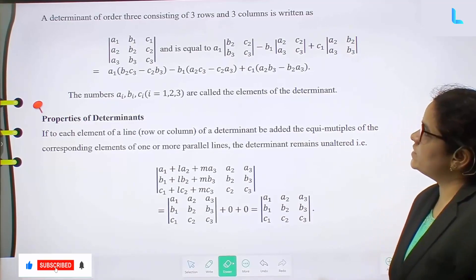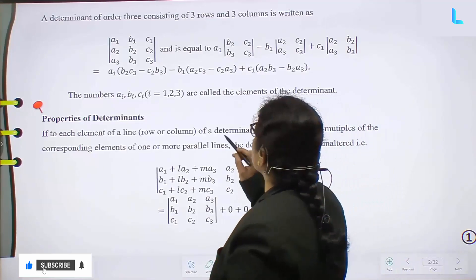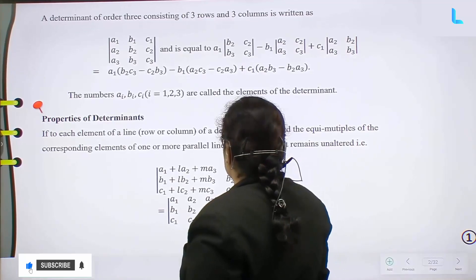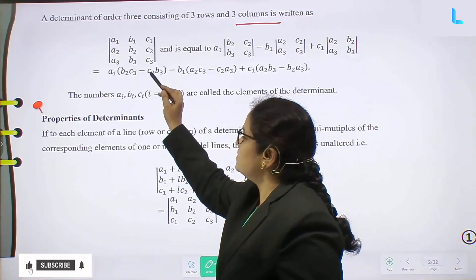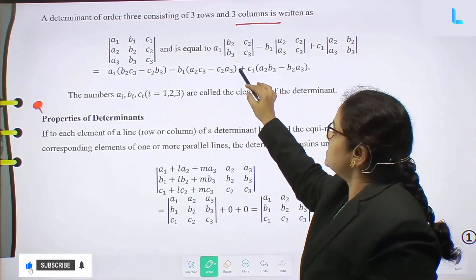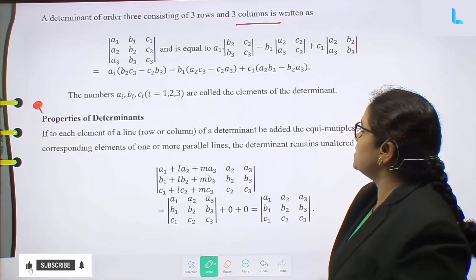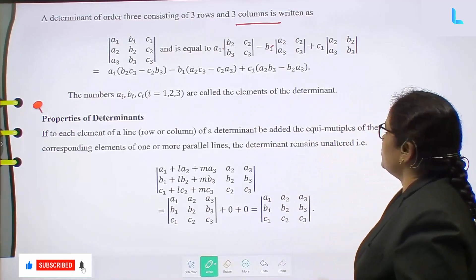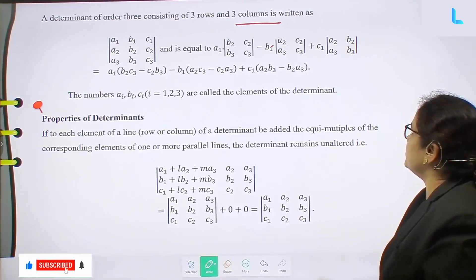First one: what is the determinant definition? A determinant of order 3, consisting of 3 rows and 3 columns, is written as the determinant of a1, b1, c1, a2, b2, c2, a3, b3, c3 and is equal to a1 into determinant of (b2, c2, b3, c3) minus b1 into determinant of (a2, c2, a3, c3) plus c1 into determinant of (a2, b2, a3, b3).